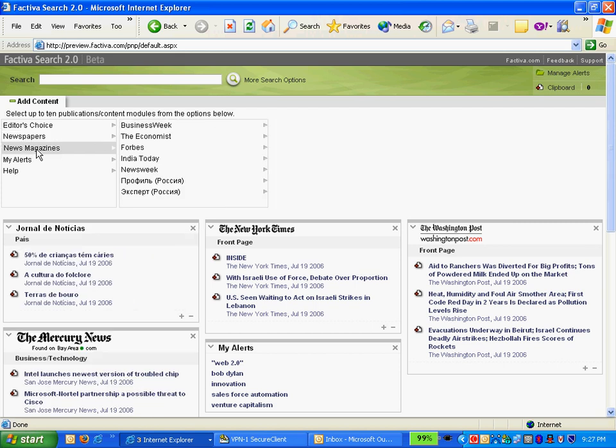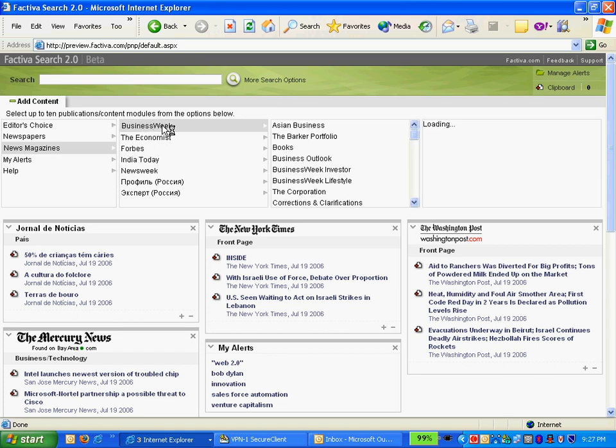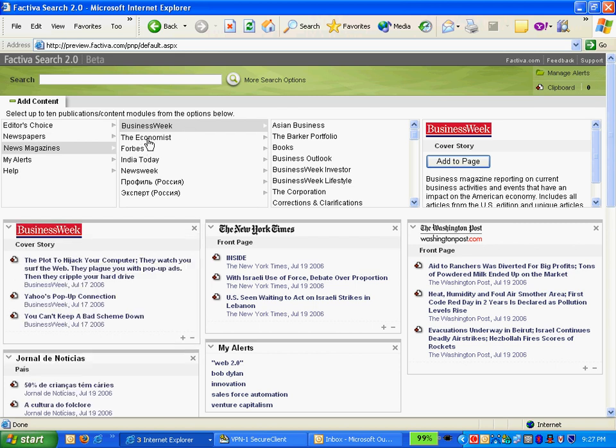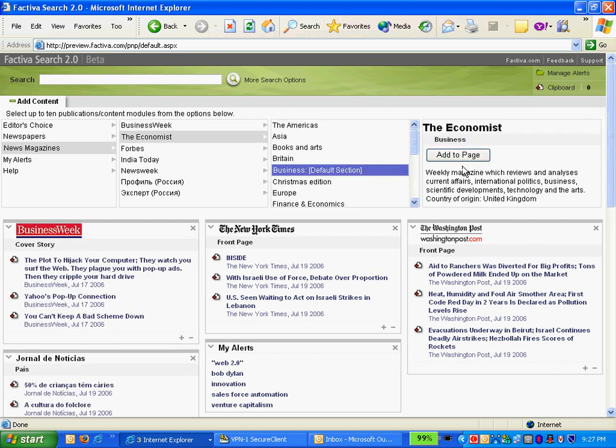Some magazines, news magazines, so I can choose from things like Business Week by section, once again, or just the cover story, and I can browse through them as I get into my pages.